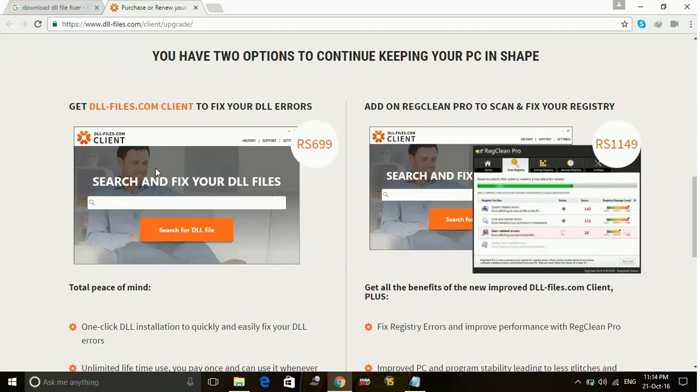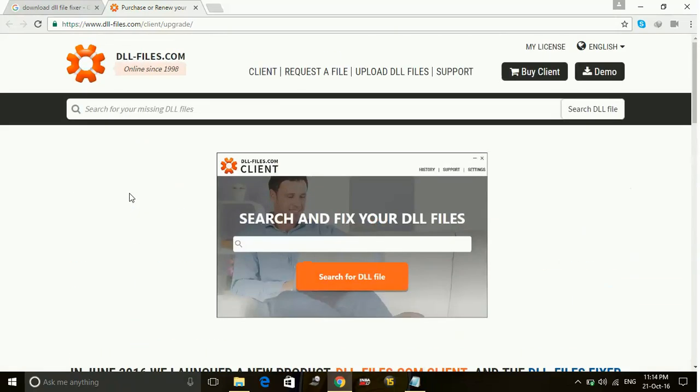So you can just download it and search for DLL files in this software, and download the DLL file you want.